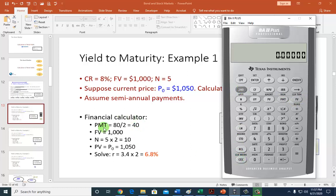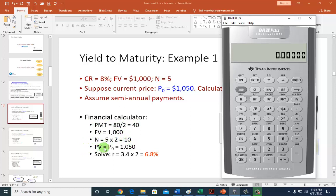Semi-annually speaking, because that's how bonds pay interest — they actually pay semi-annually — there are three bits of information you're going to need. We need to know the cash flows, which are going to be the coupon payments and the face value. Second, we want to know the maturity. And third, we want to know the present value of the bond, which is the price.